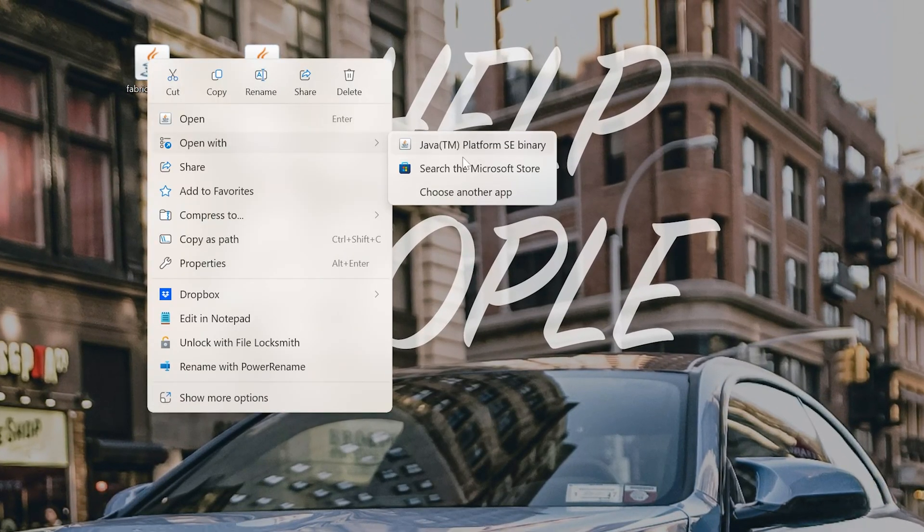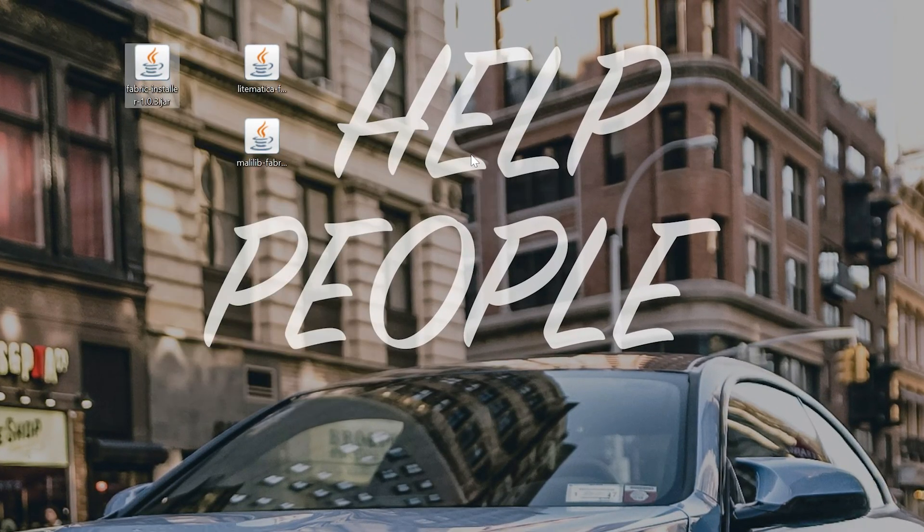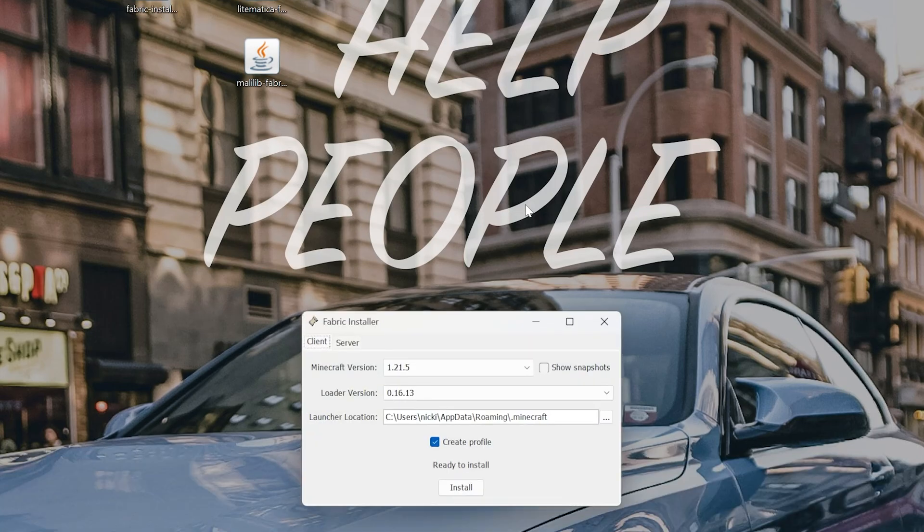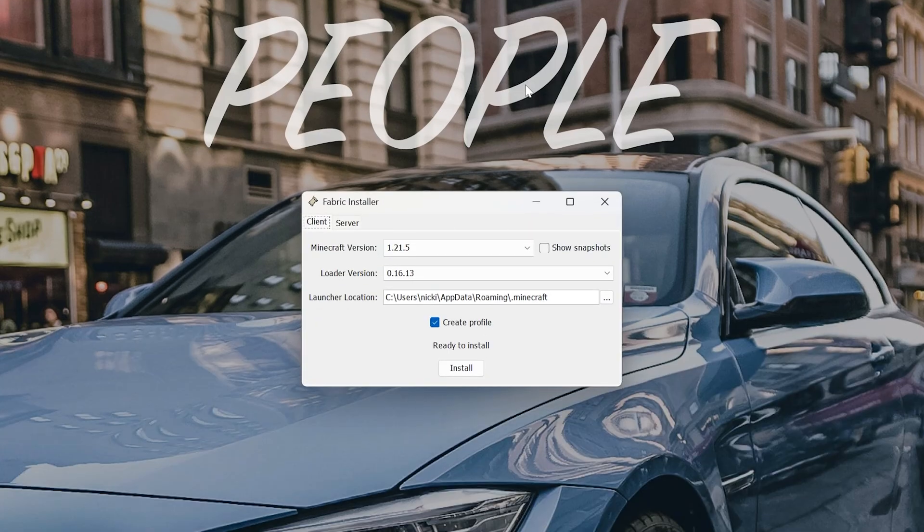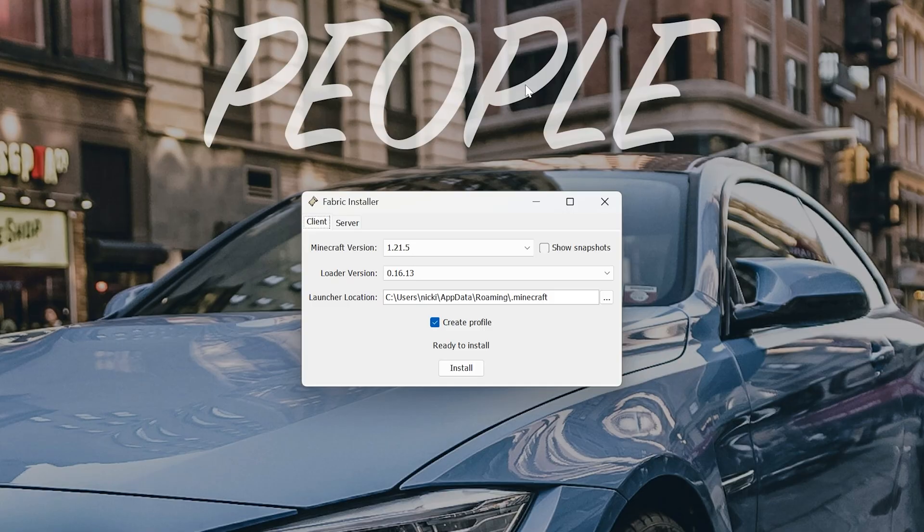Again, right-click Open With Java. Now, once Fabric is open, it's super easy to install. Just make sure Minecraft and the Minecraft launcher are closed. If either are open, this won't work. And if you've never played Minecraft 1.21.5 before, this won't work either. So you need to go play it, open it up to the main menu, and close out of it.